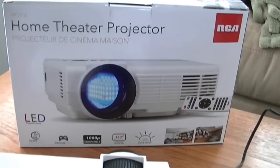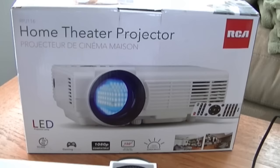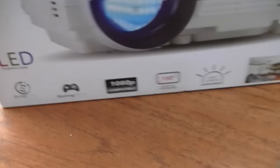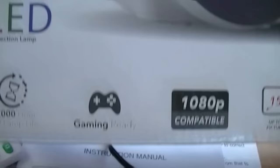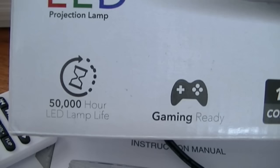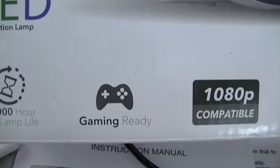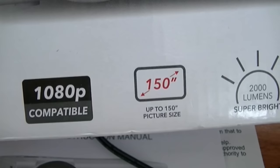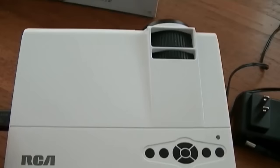I mean for the price, I think it's worth the money for fun projects. You can use it to watch movies and stuff, but don't expect any high definition HD experience. So let's quickly go over the features that it comes with. The LED lamp lifespan claims to have 50,000 hours and it's compatible with gaming consoles, 1080p compatible, and then it can project up to 150 inches screen size and 2000 lumens.